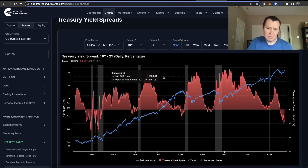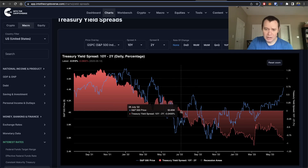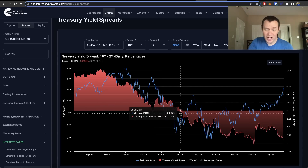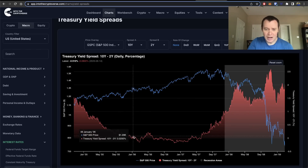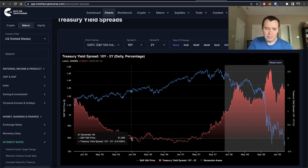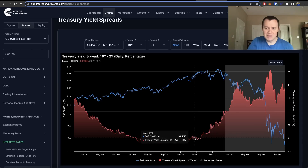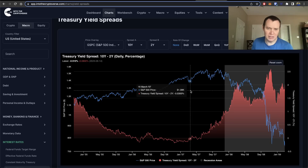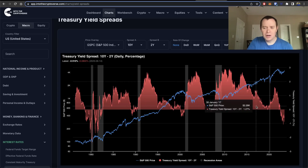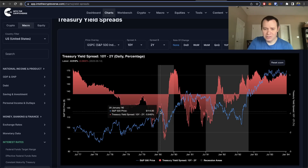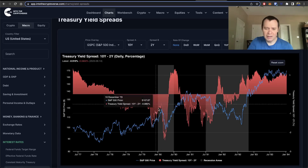Looking at the two-year and ten-year spread, that has been inverted since July 2022 — almost a year already, with a brief inversion as early as April 2022. That's not out of the ordinary. In the prior cycle, from the first inversion in late 2005 we didn't come out of it until early 2007 — sometimes the inversion lasts over a year, or even a year and a half or longer.